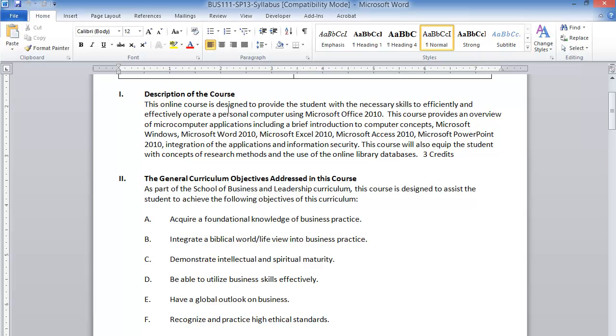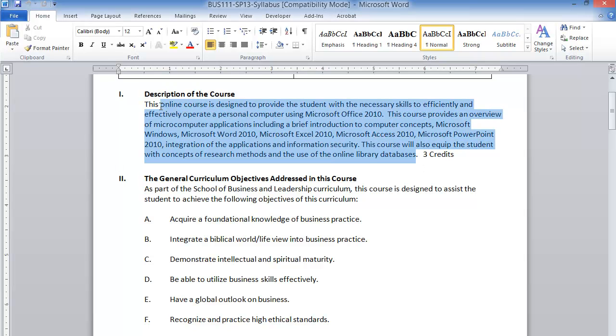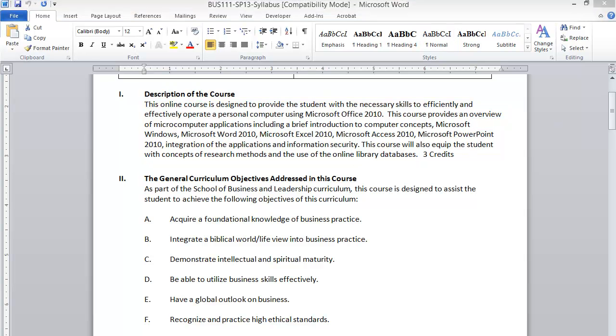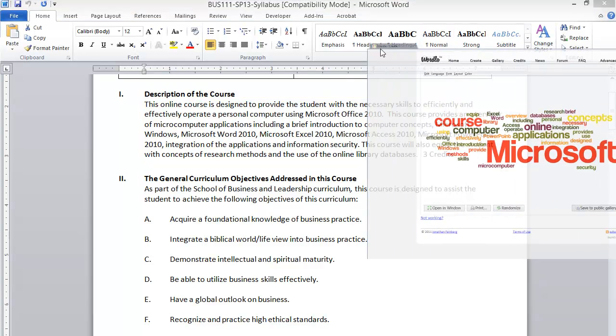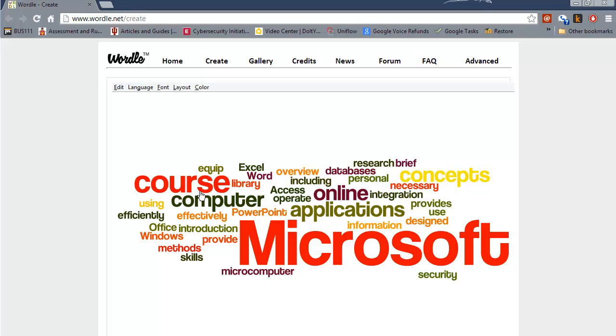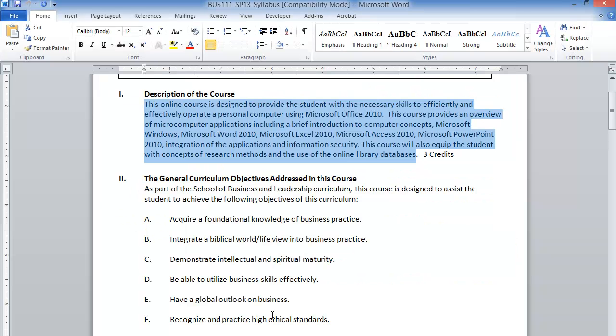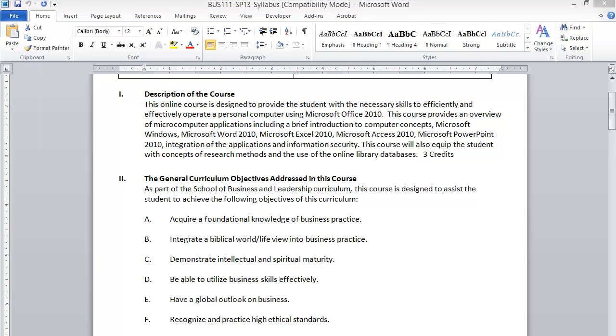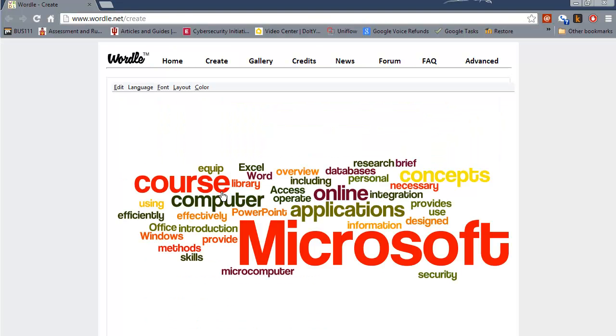So in this case I have this course description here and one way to express this would be something very similar to this where I have all the concepts, all the components that were covered in the course description, but they are represented in a format very similar to this.